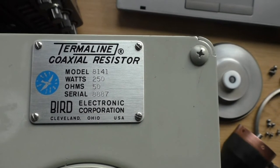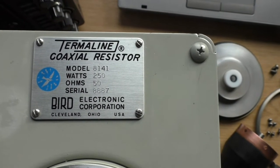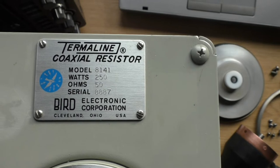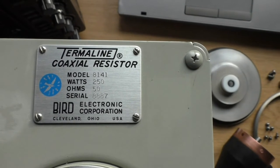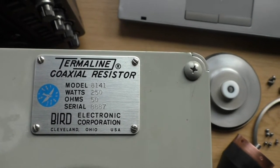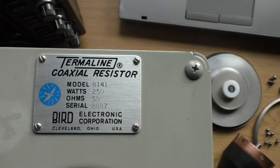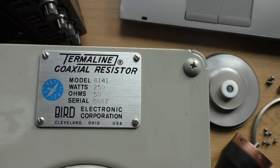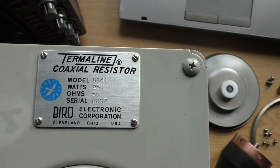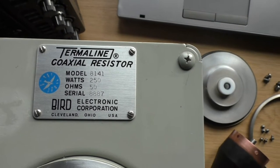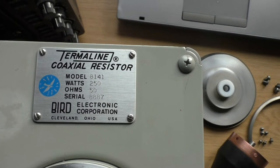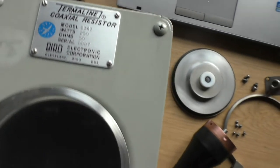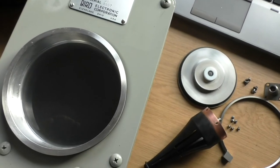BERT Thermaline coaxial resistor model number 8141, rated at 250 watts continuous full duty cycle, 10% on top of that for 10 minutes, rated at 50 ohms. Picked it up on eBay relatively quite cheap. I wanted to strip it down.